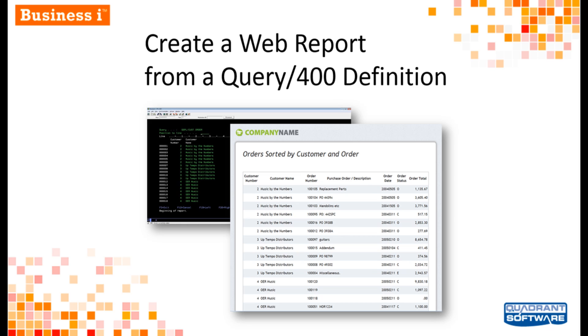If you're like most IBM iShops, you probably have hundreds of Query 400 reports that you want to make more visually appealing and easier for users to access without having to rewrite each query.